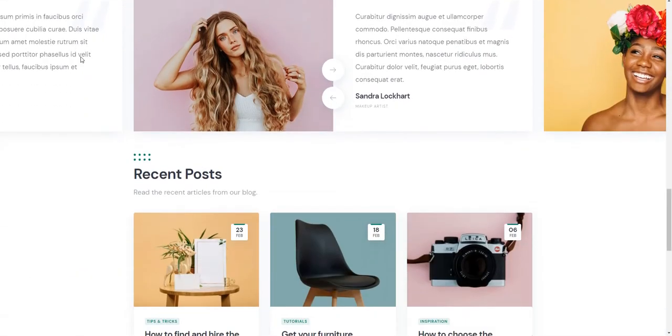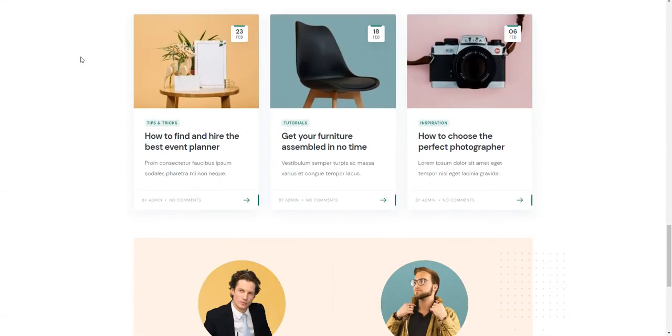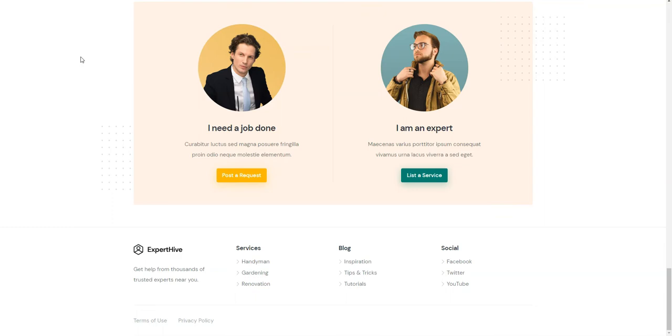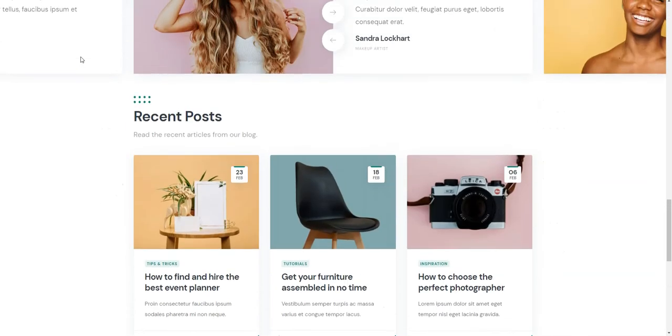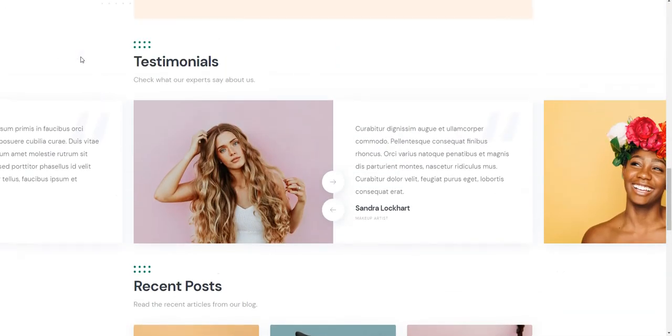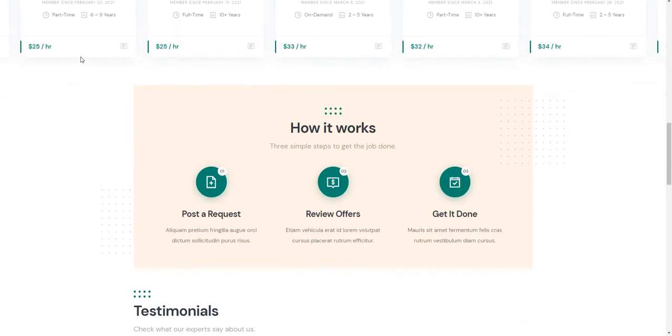You can follow the link in the description to learn more about ExpertHive, check its live demo, or ask developers any pre-purchase questions.